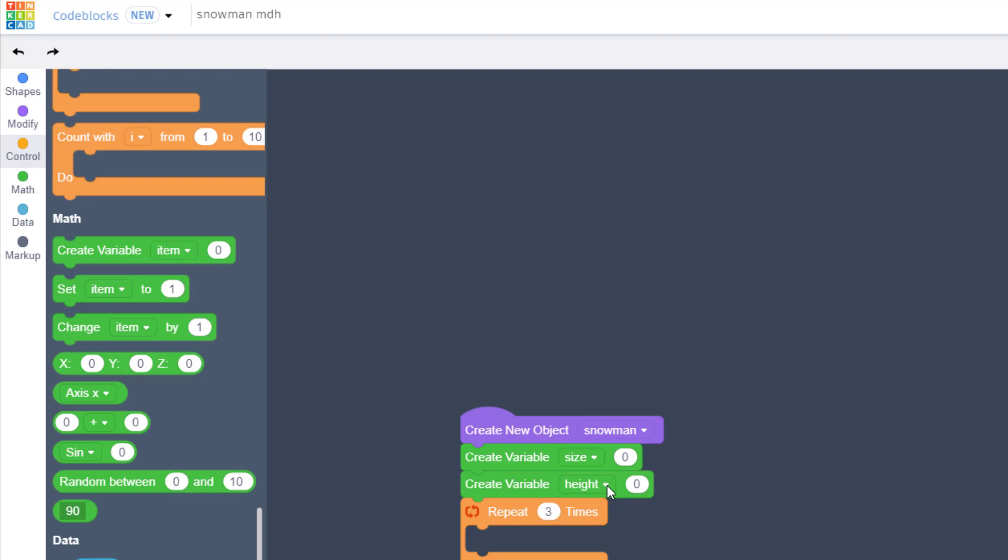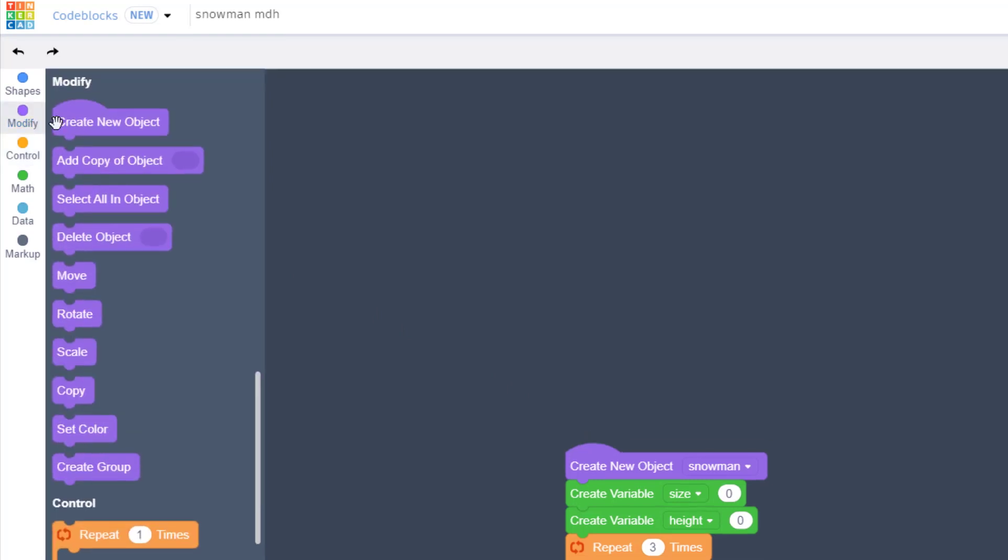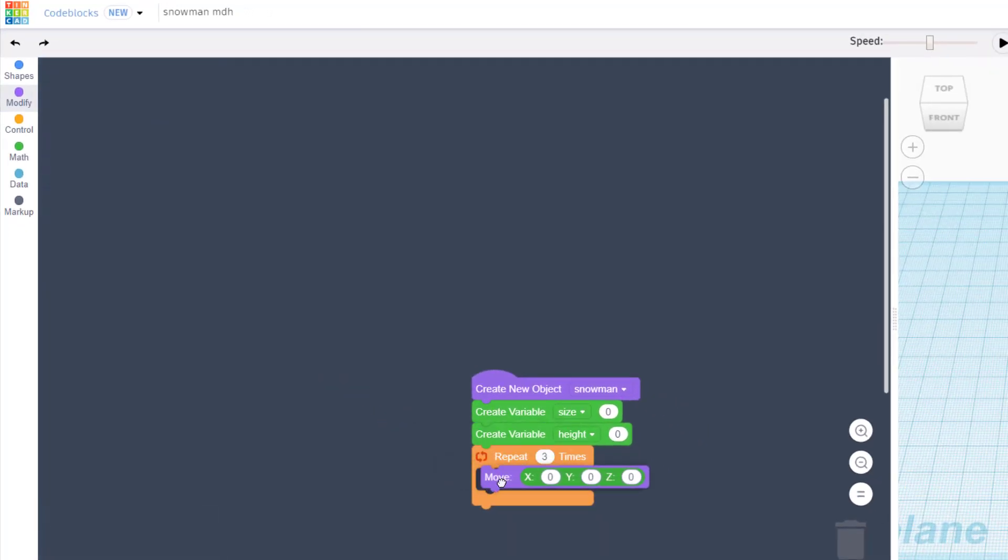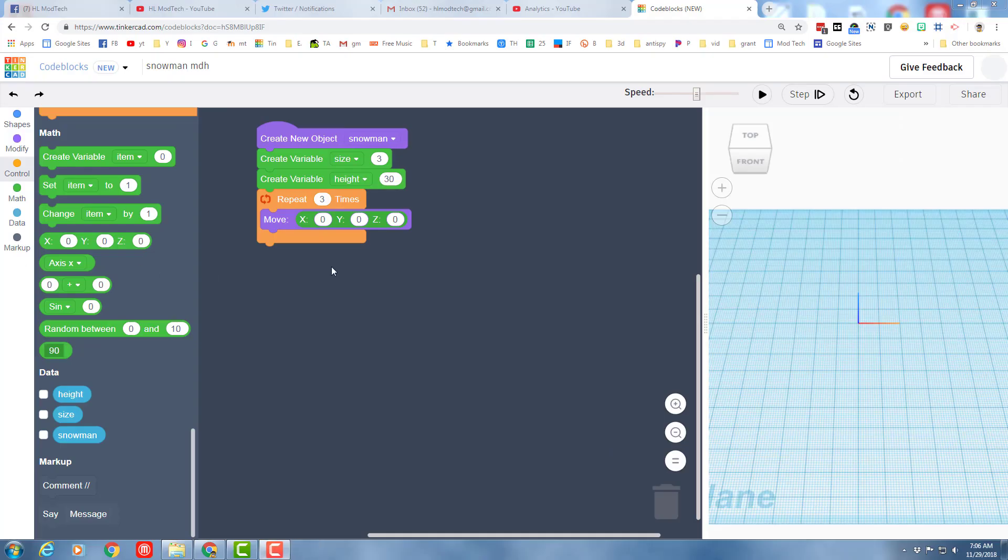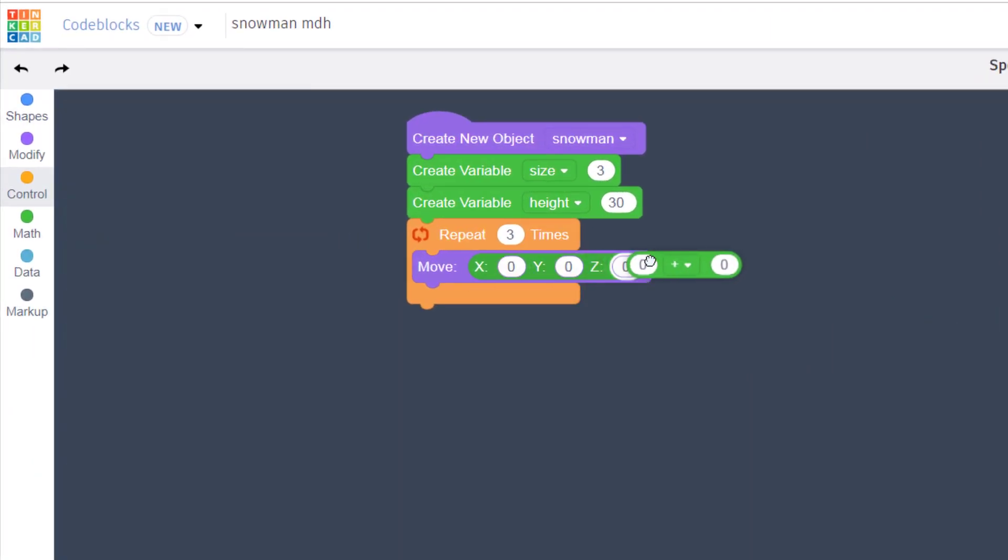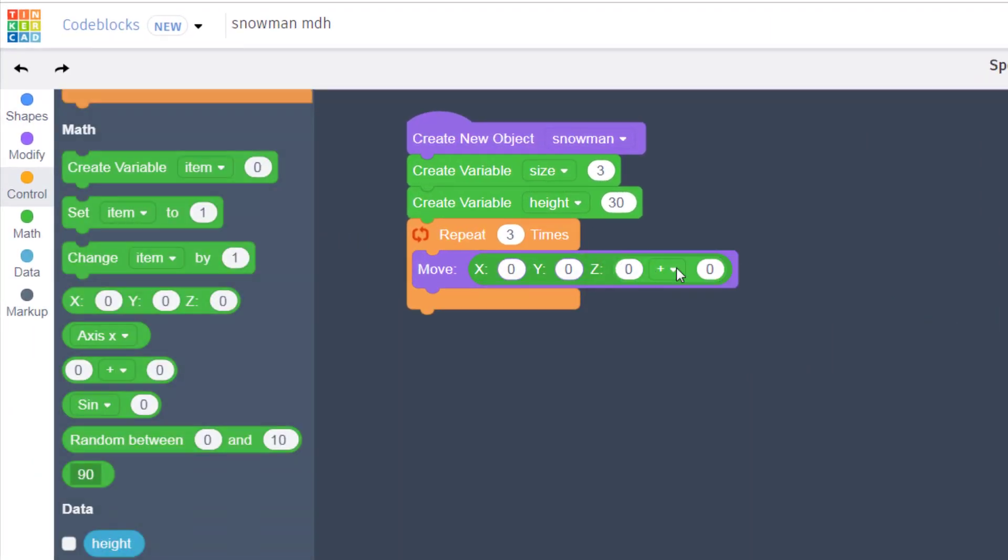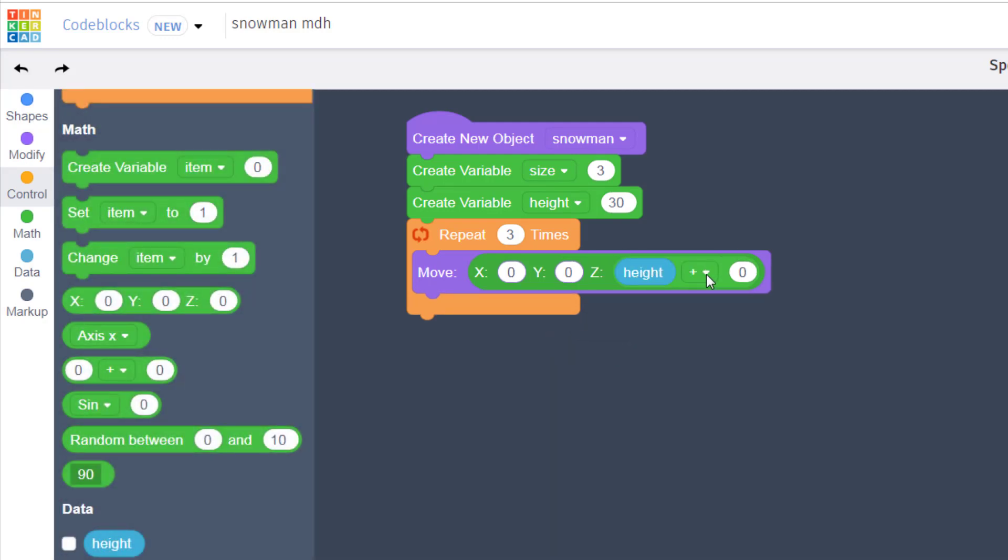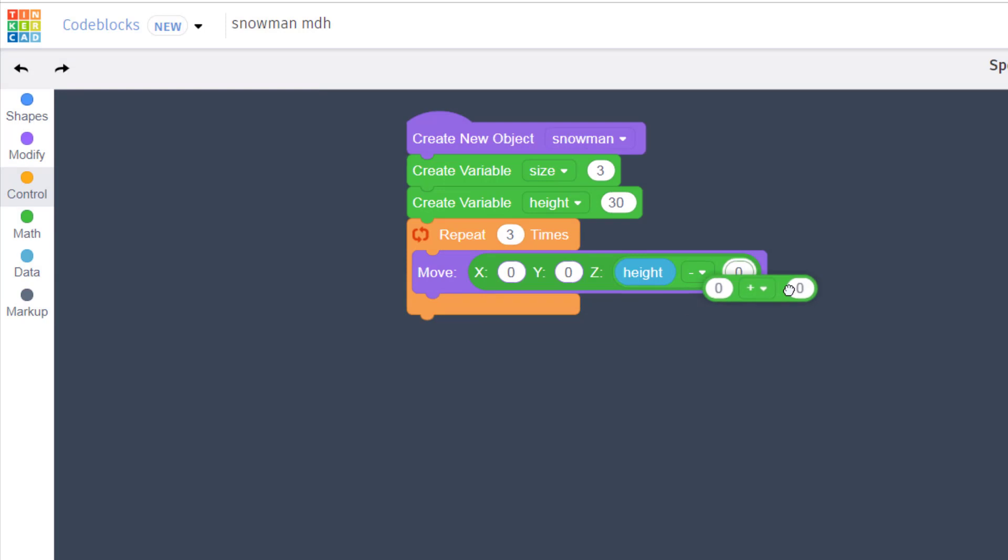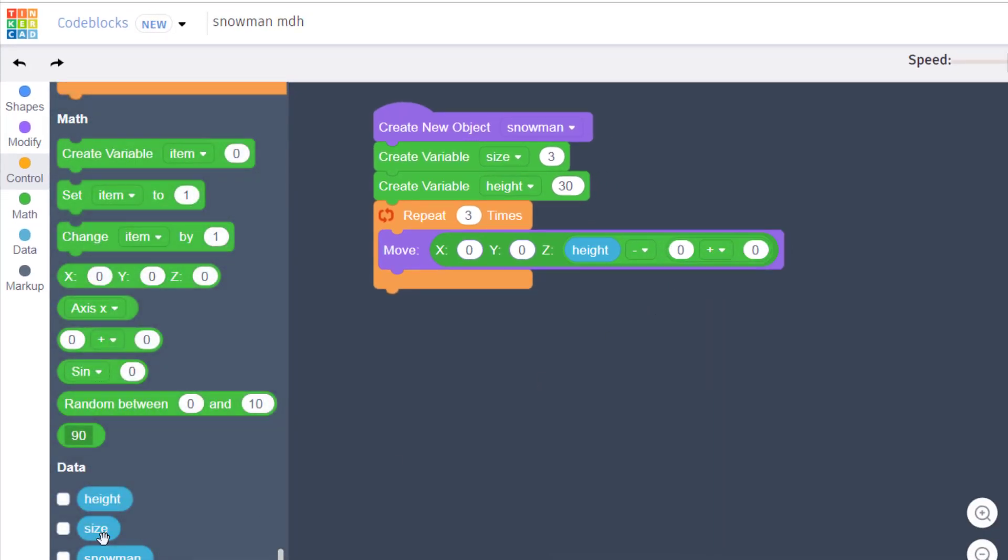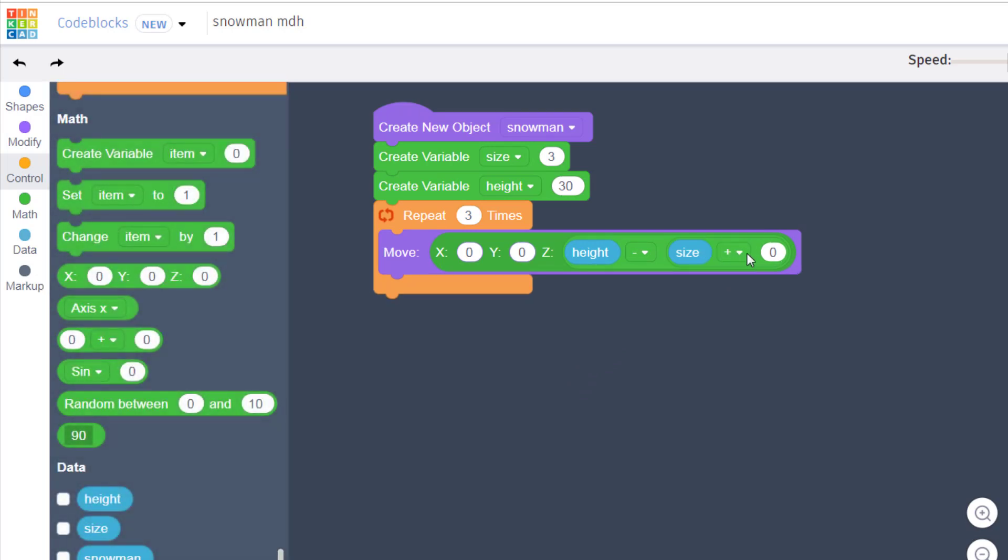We are going to use a move command which you can find over here to get our snowballs to line up the way that we want. We're going to move using some very cool math. Grab the operations code block and we want to drop the height in the first location, and then we need to change to subtraction. To make this even more fancy, we're going to drop another operations code block and this time we're going to do the size and we're going to multiply and we're going to do the value of two.